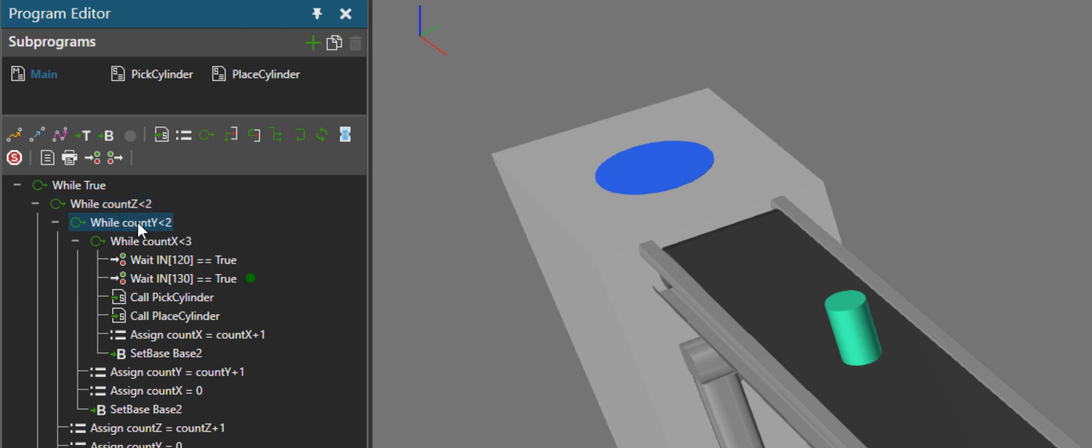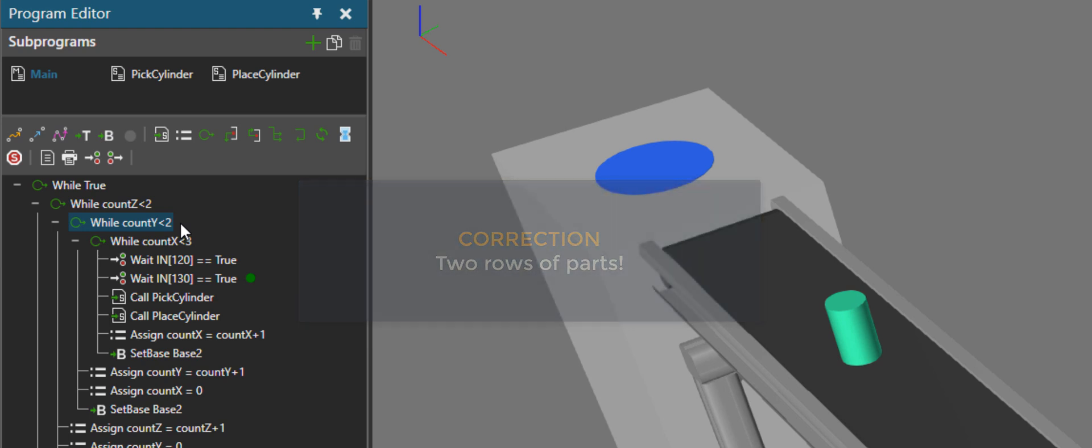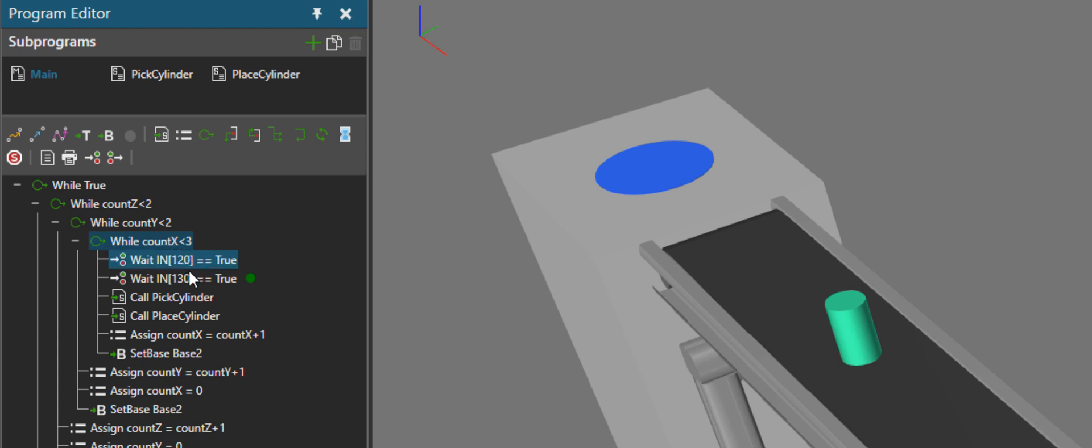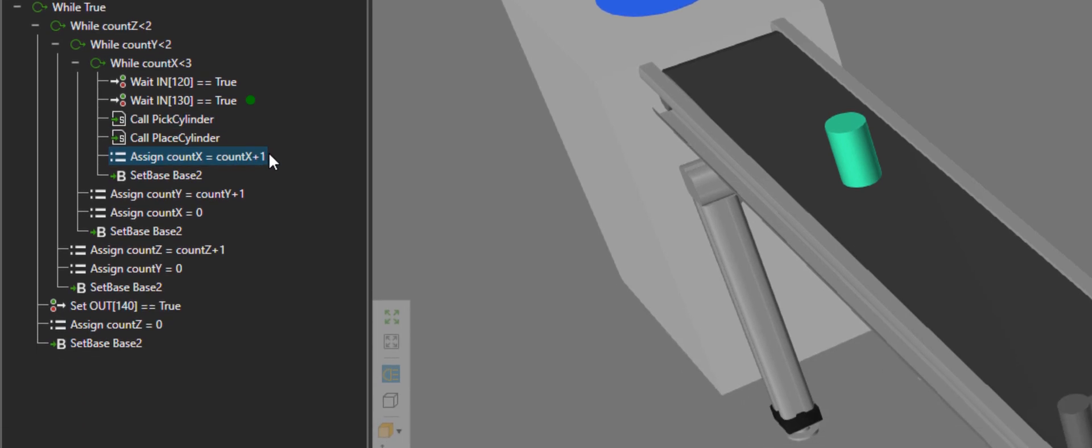The next loop that's inside that is the count y variable, and that's indicating that I only need two rows of parts. And then inside that loop is another loop for the count x variable, saying I only need three items in one row. Inside this while statement is where we're picking and placing the cylinders. And after we do that task, we're incrementing the value of our count x variable, and eventually we'll have three parts.